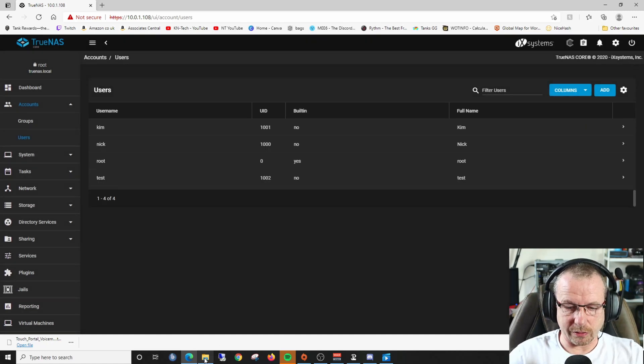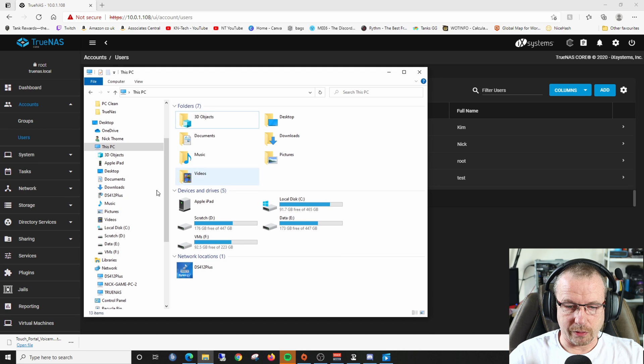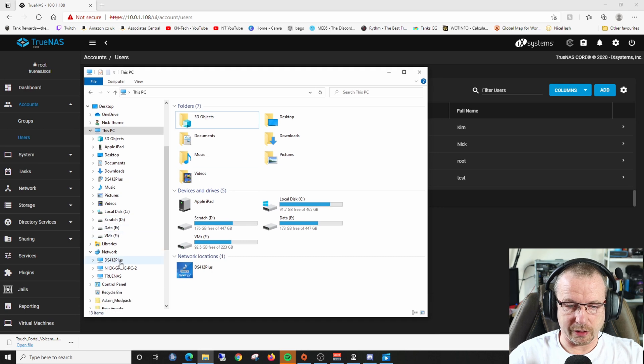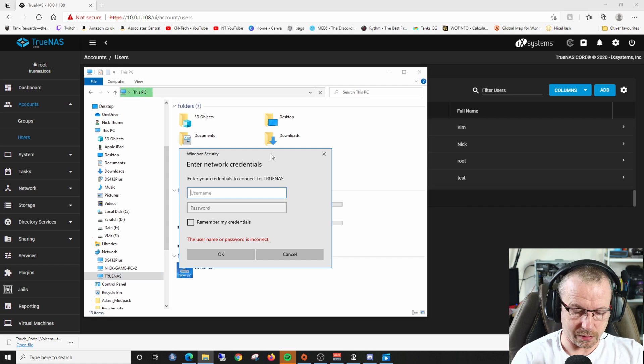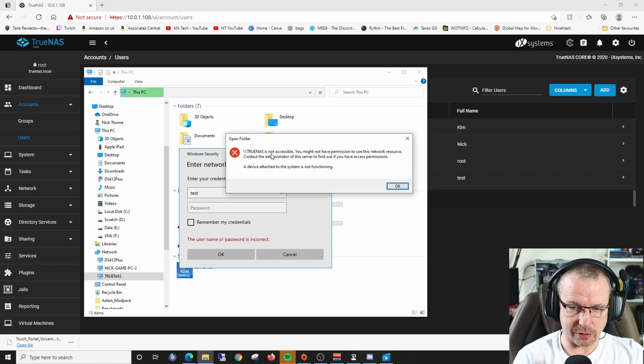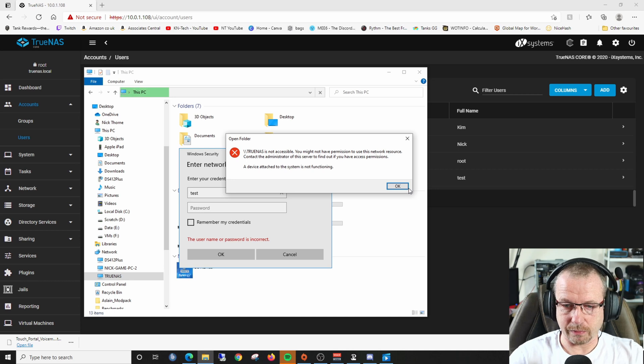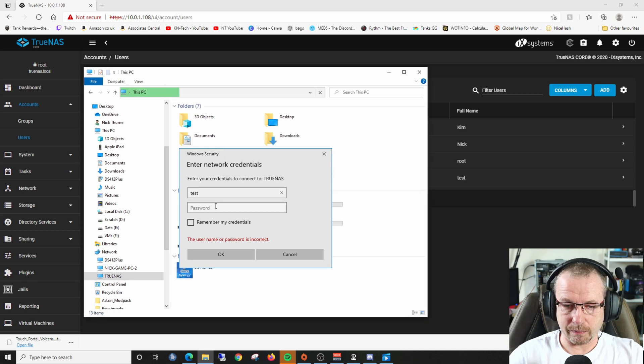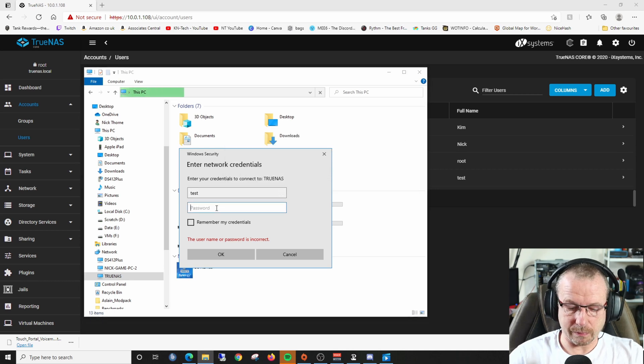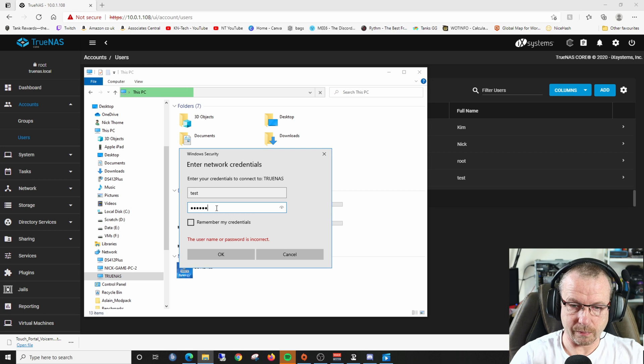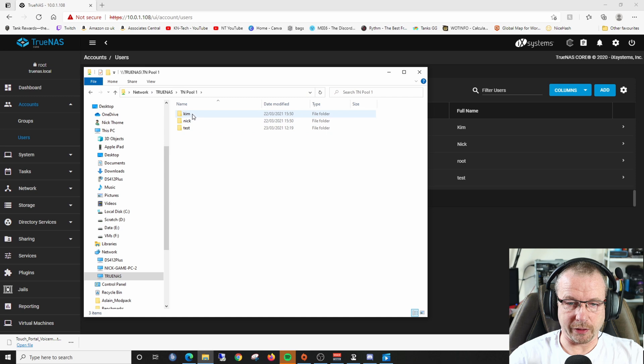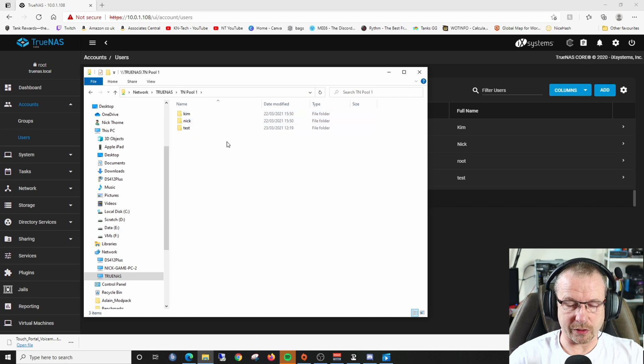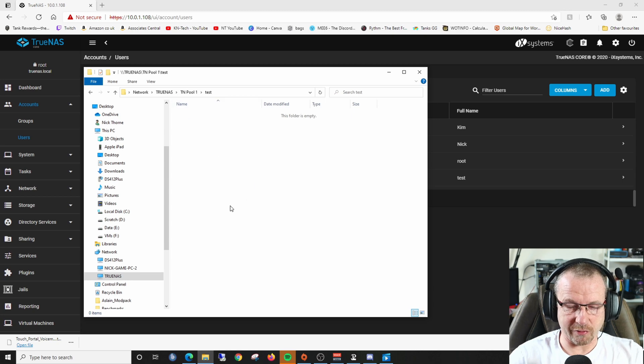Now if we go to our explorer, we should be able to see in our network we have our TrueNAS. It's asking for credentials, so I'll put in the test user credential I just created. It's taken us to TN pool, and we can see there are our three folders which we created, and our file folder where we can put our information.